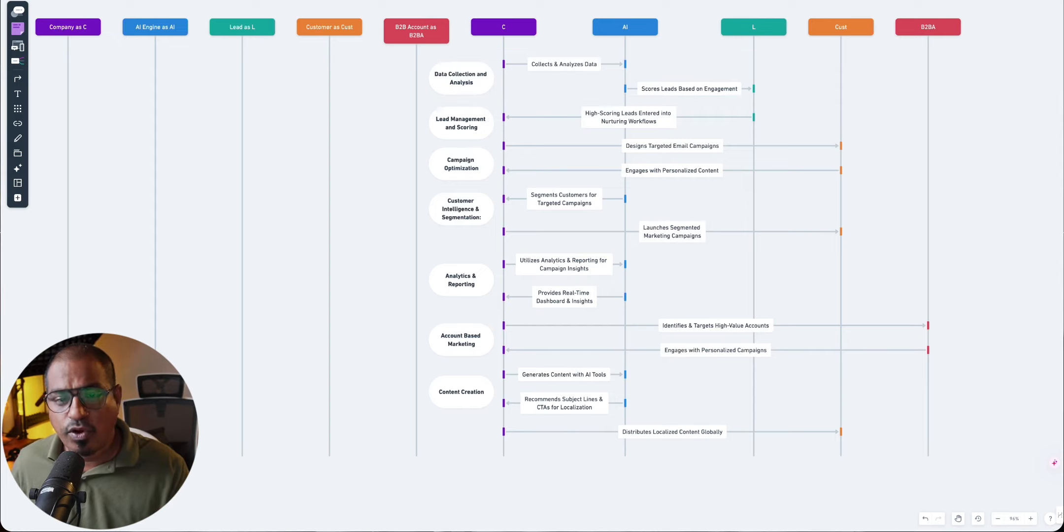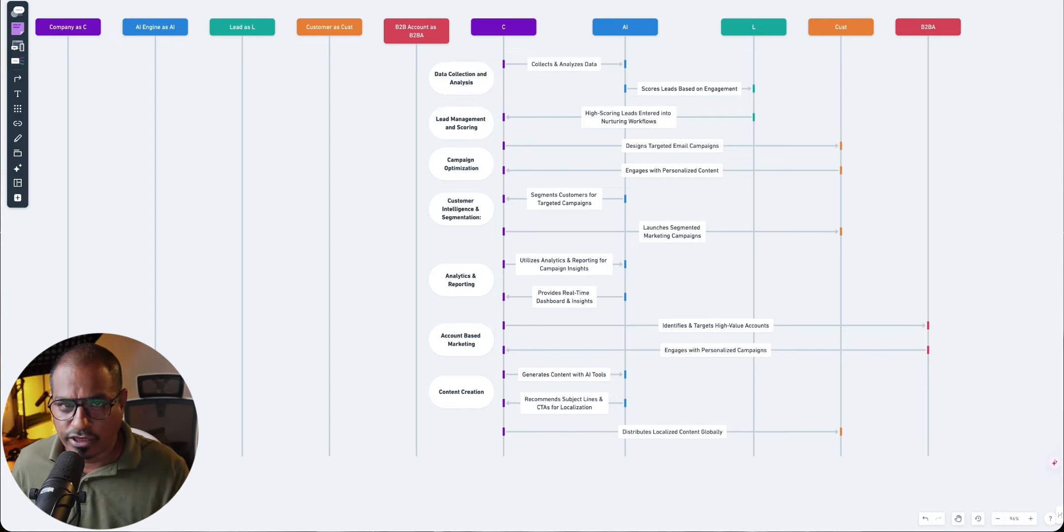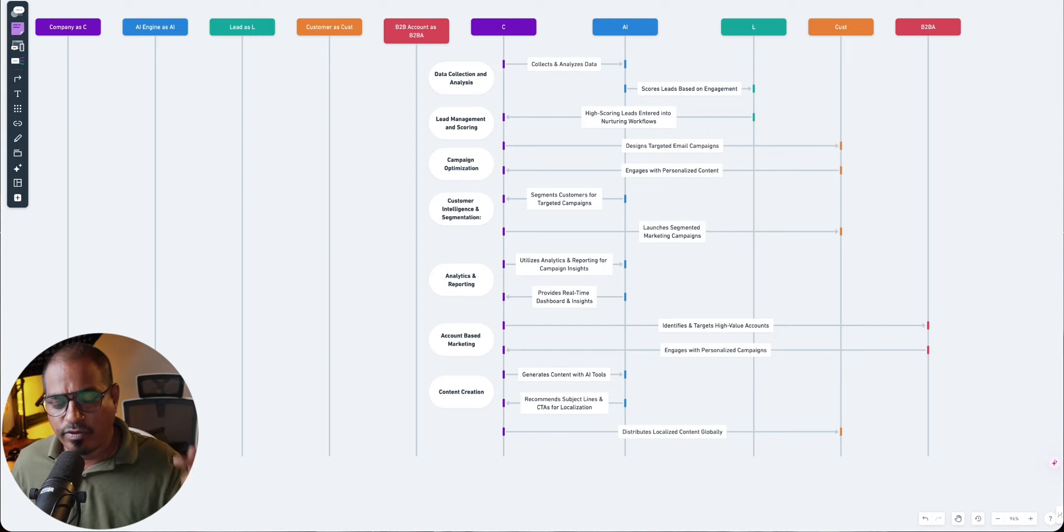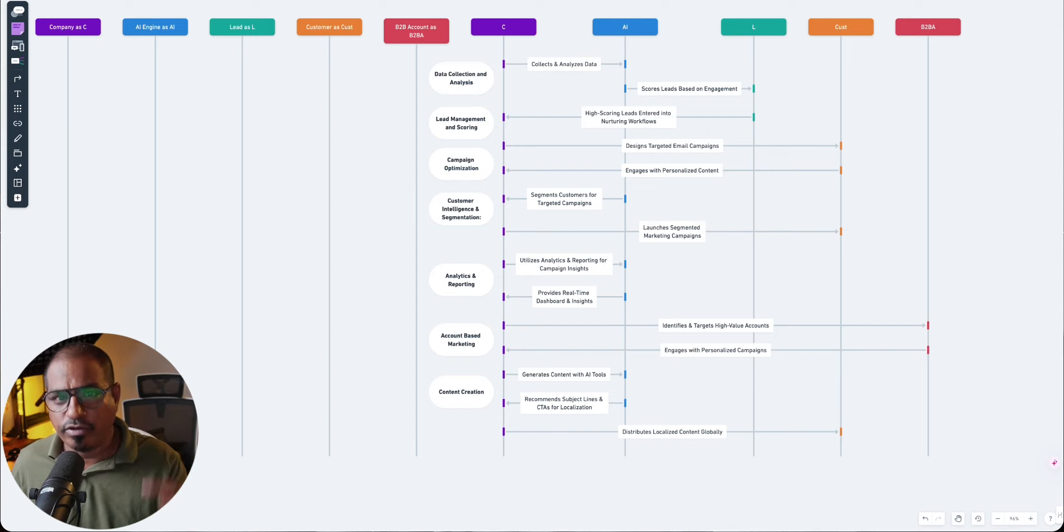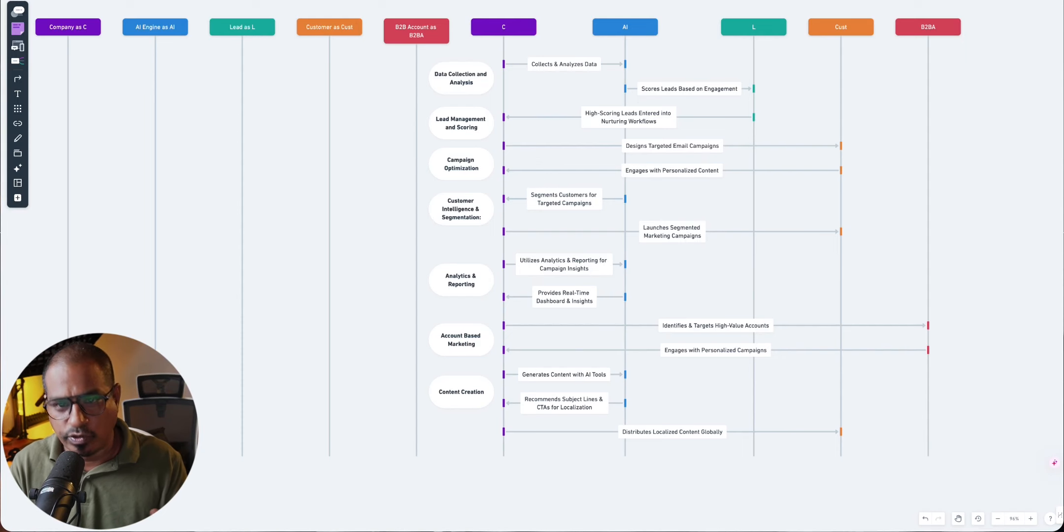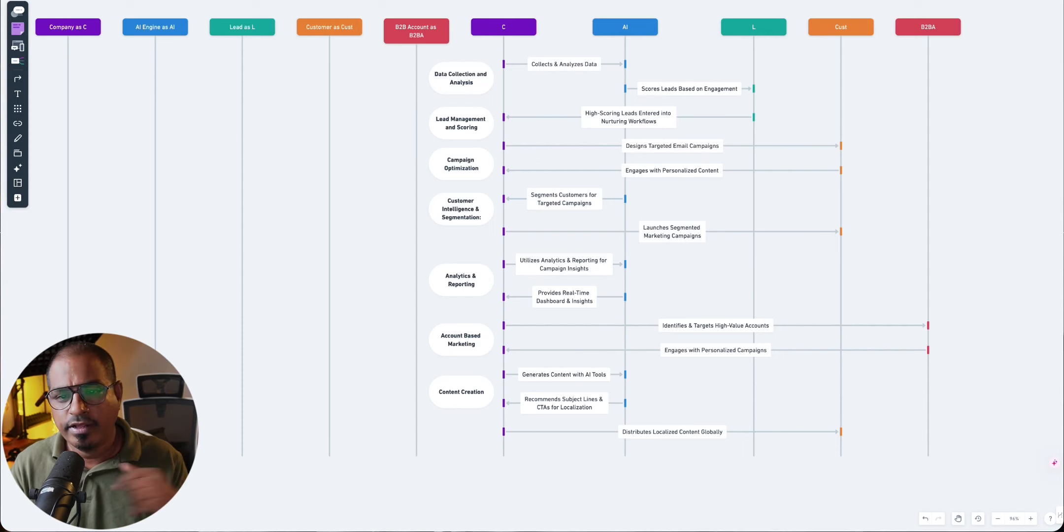And the AI system, based upon the data and the things that you define, scores the leads based on the engagement. Anybody who has just visited your website and dropped off maybe a three. Anybody who visits your website, goes to a specific section, reads the product details, maybe a five. Anybody who goes further beyond that and adds it to a cart, maybe a seven. So AI systems define these things. And there are tools to do that for you.